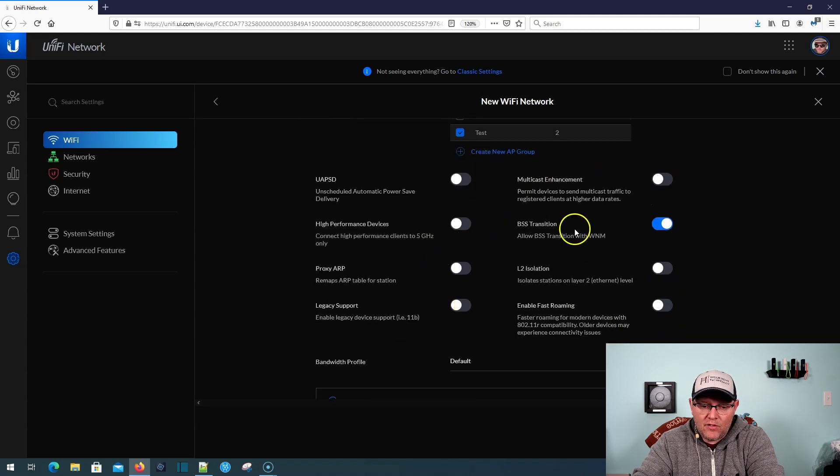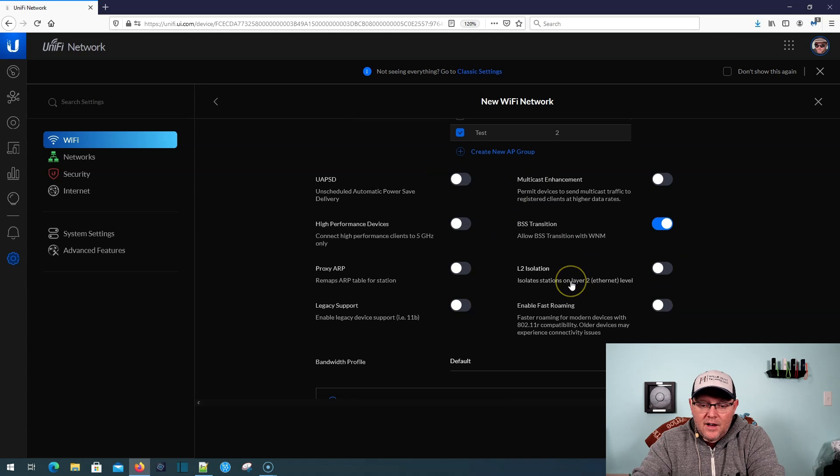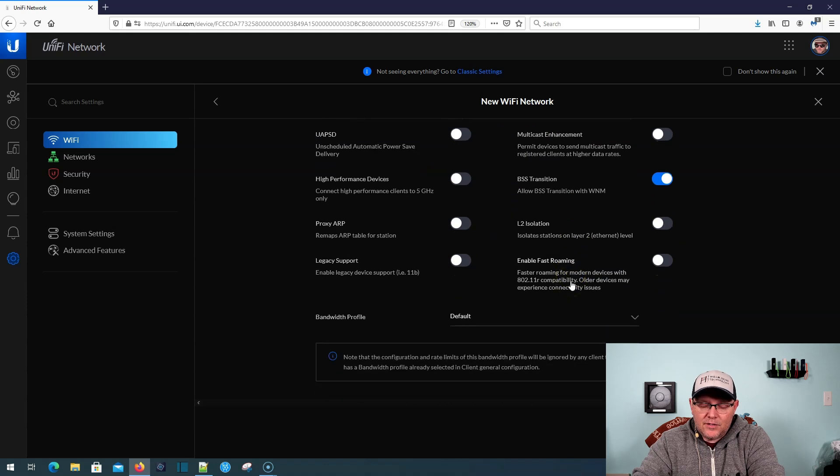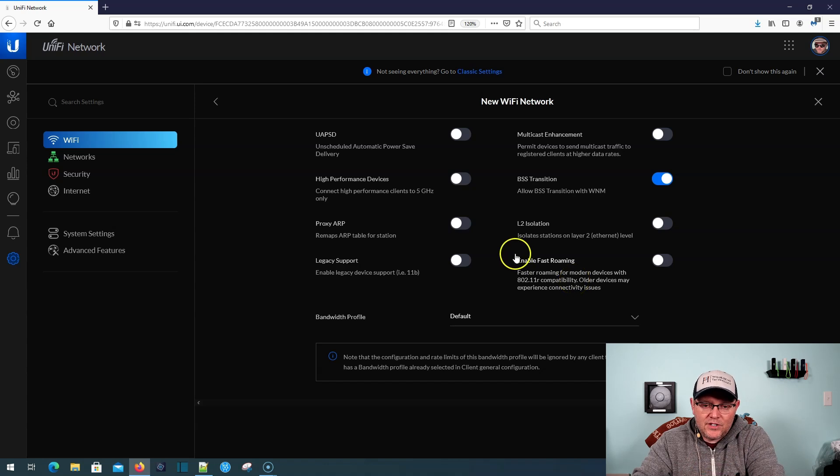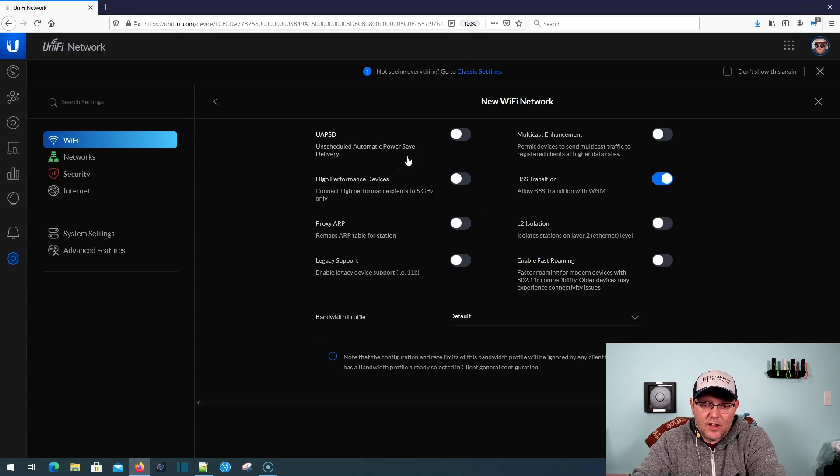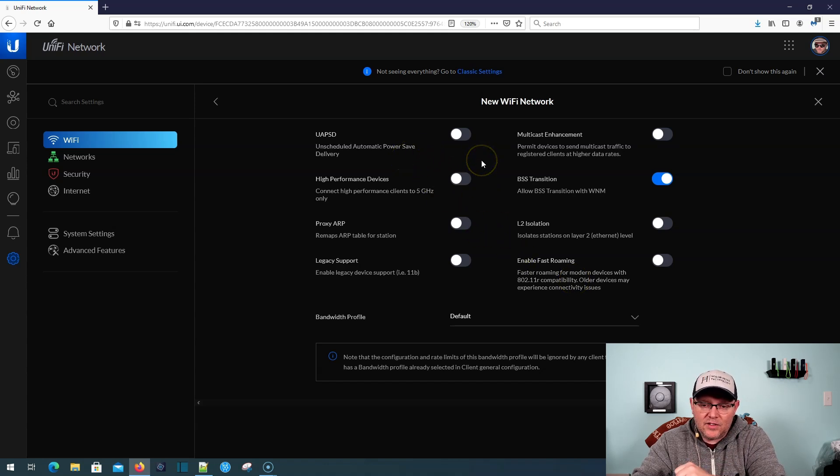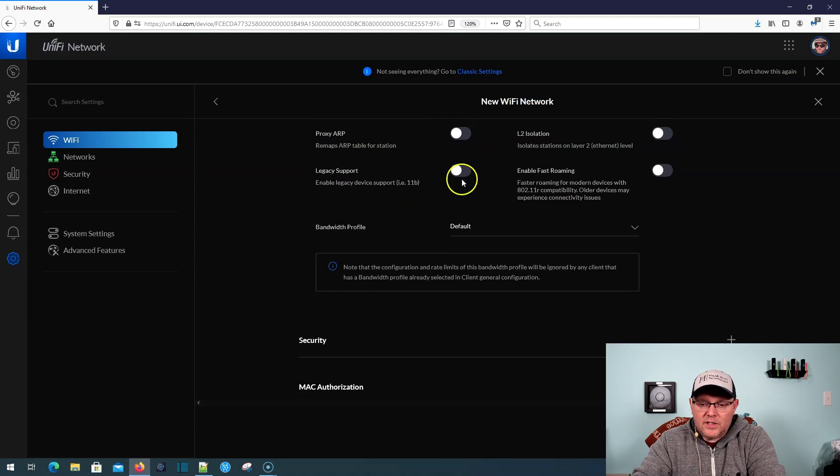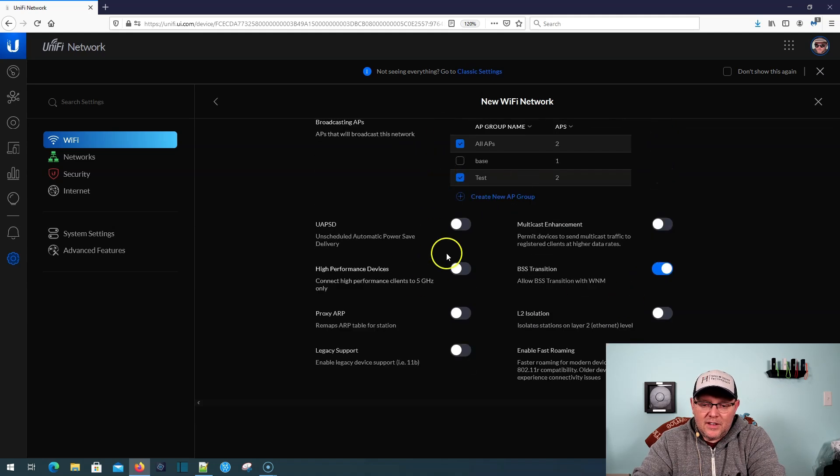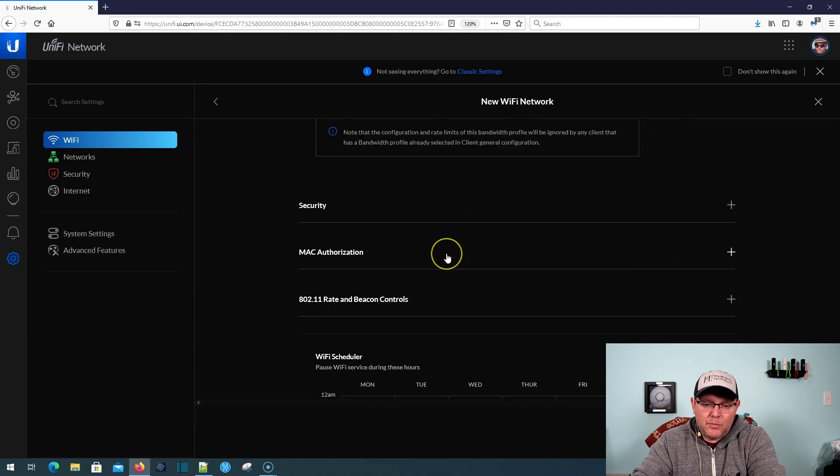And then of course, here's all of our other configuration options like the unscheduled automatic power saving, multicast enhancements, things like that. So we'll dig more into these in later videos.